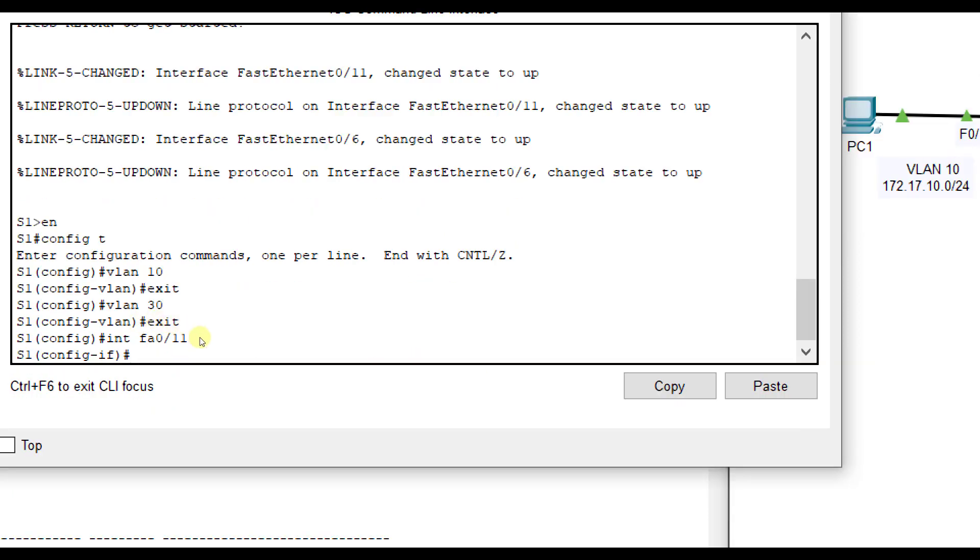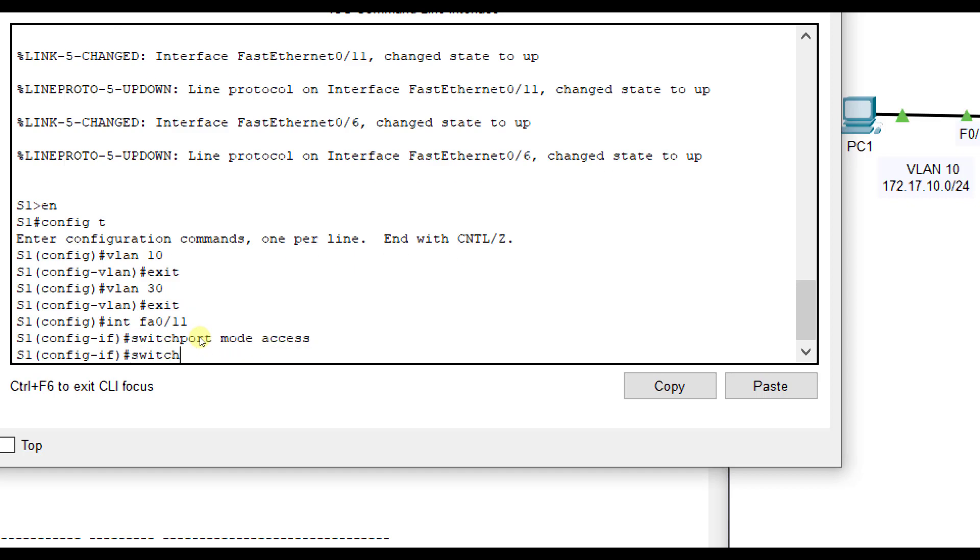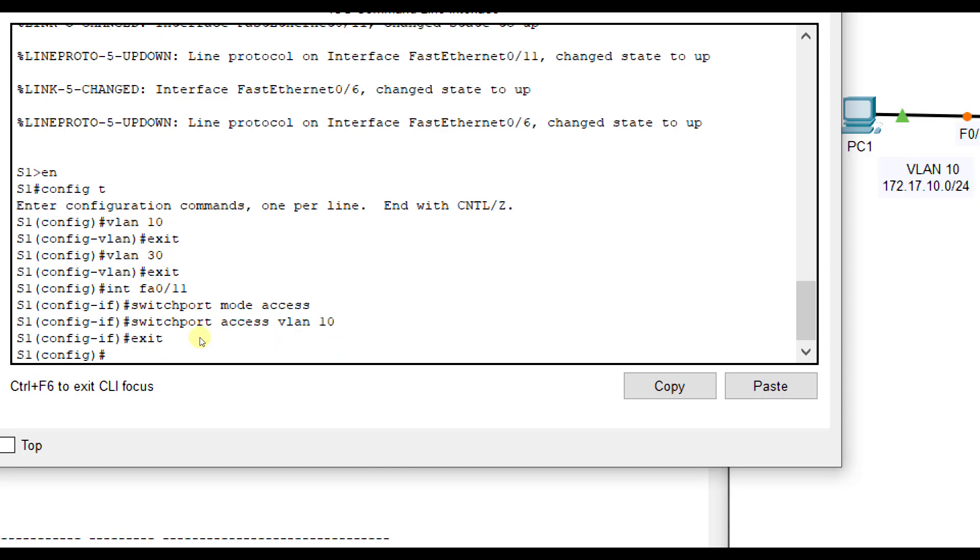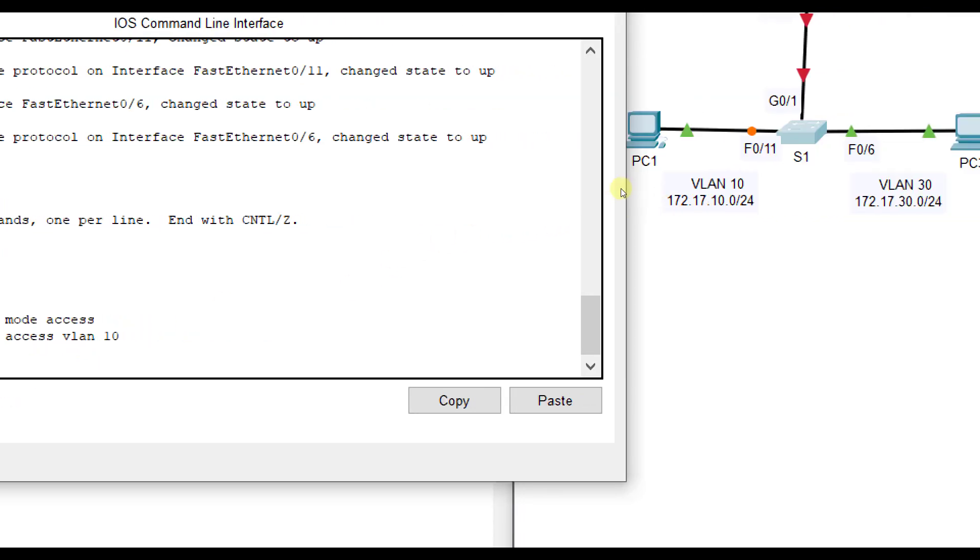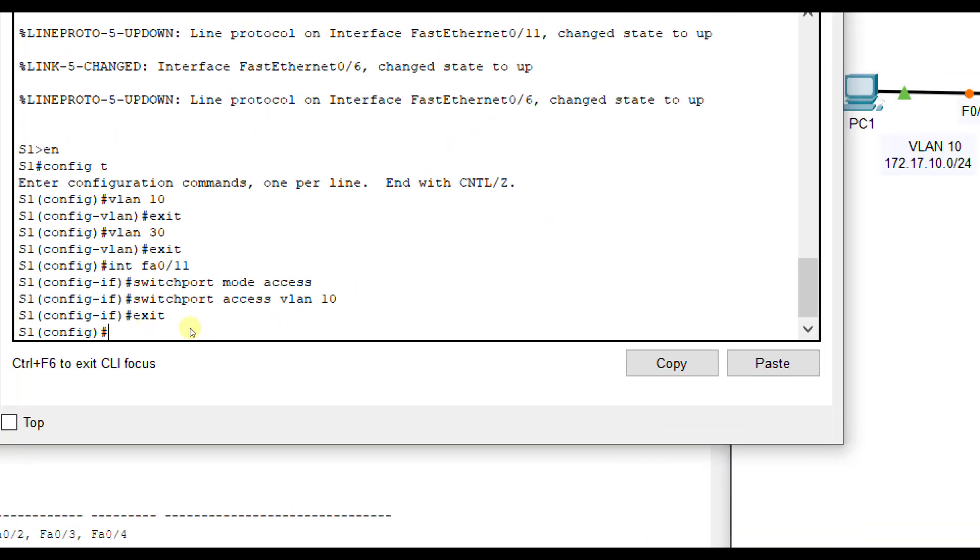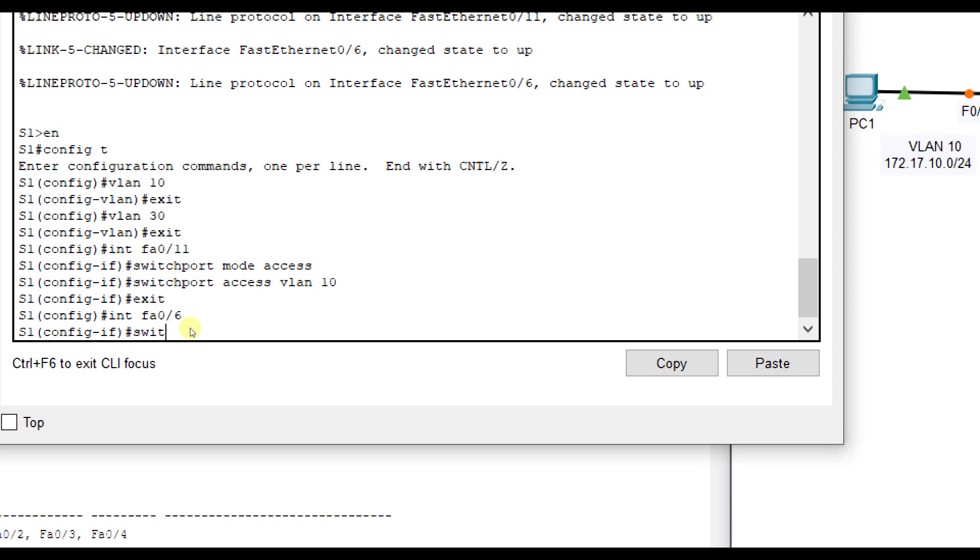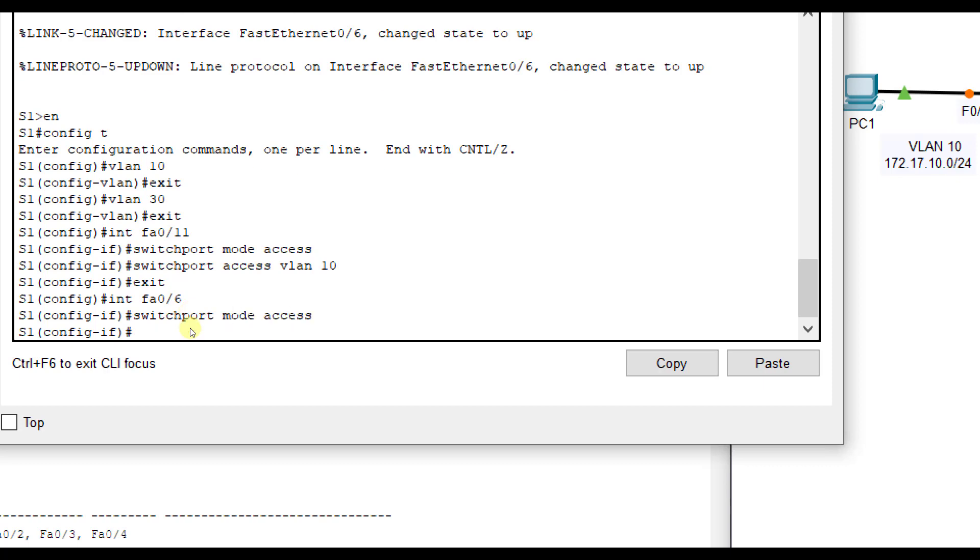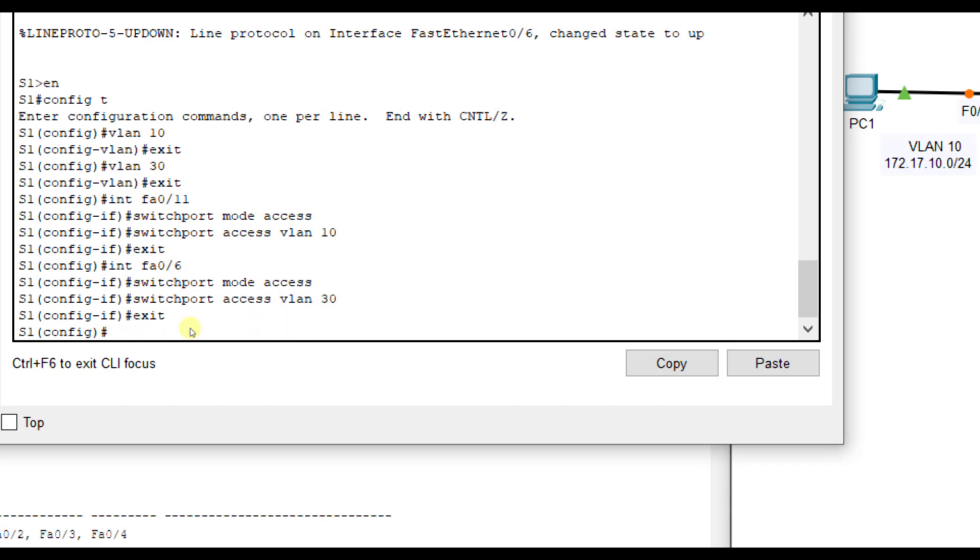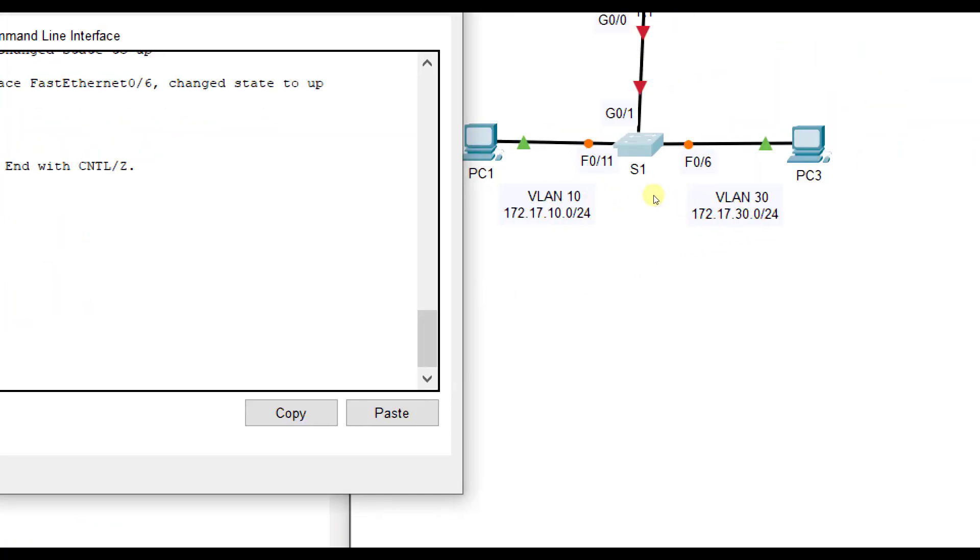FA0/11 here is VLAN 10 traffic to PC1. I'm going to do interface FA0/11. Next, we're going to put interface FA0/11 into access mode with switchport mode access, and then assign it to VLAN 10 traffic with switchport access VLAN 10. Now the other side is FA0/6 carrying VLAN 30 traffic with PC3. We'll do interface FA0/6, put it in access mode as well, and assign it VLAN 30 traffic.